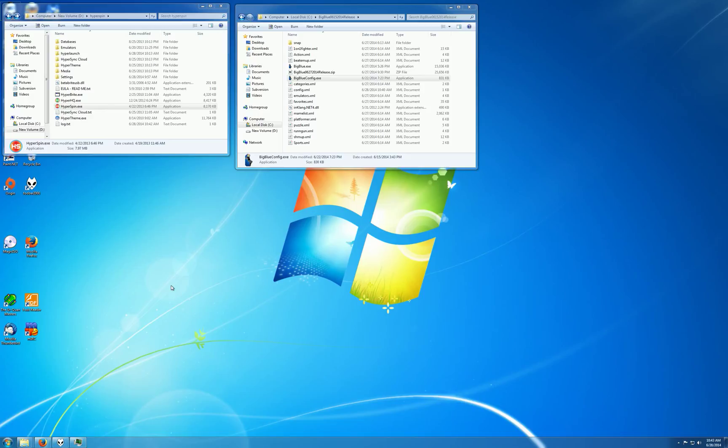This is going to be another look at Hyperspin, really considering what people need in a front end, what's valuable and what's useful. I just threw together a really quick Hyperspin setup here just so we can take a look at it and see what you're getting.